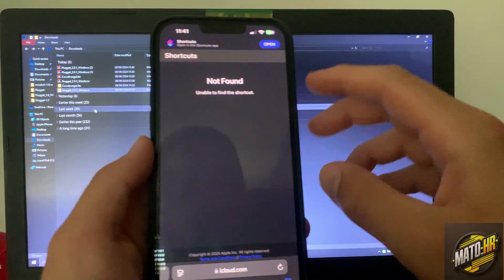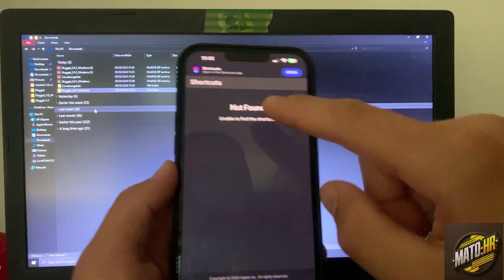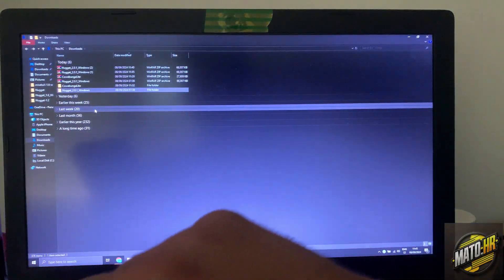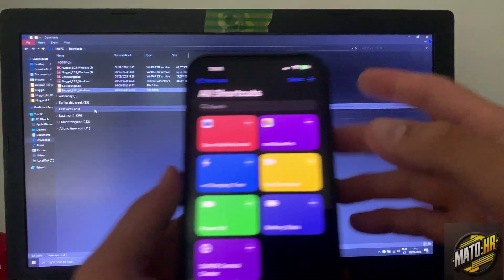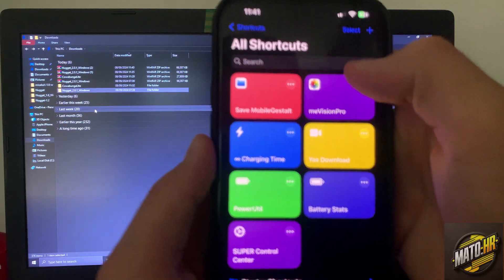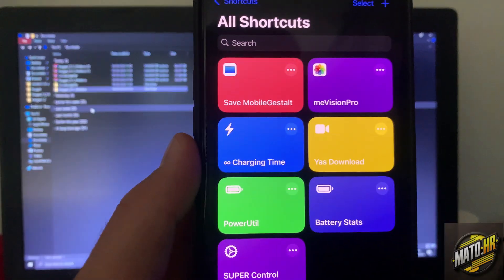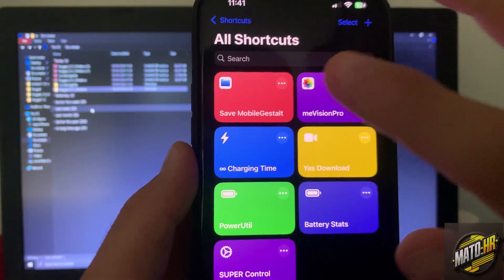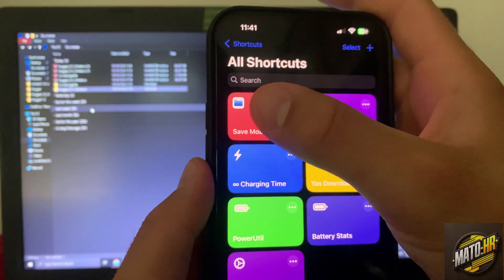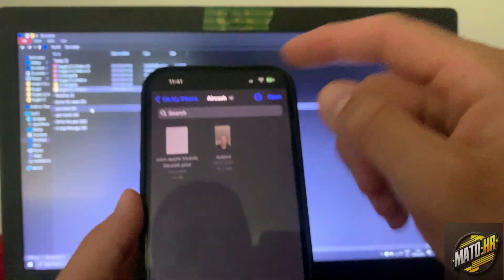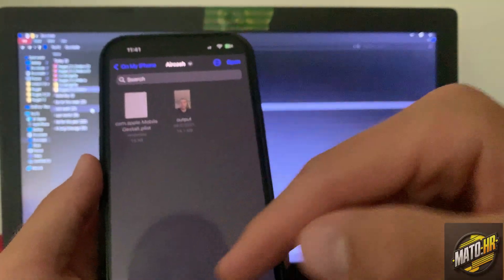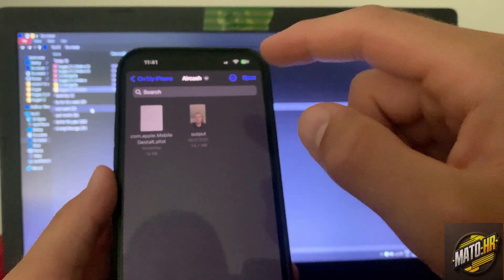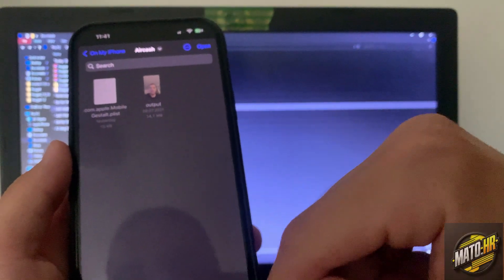And then this will allow you to open in shortcut. This shortcut will save mobile guest out. You will click on this and you will put it in your folder on your iPhone.